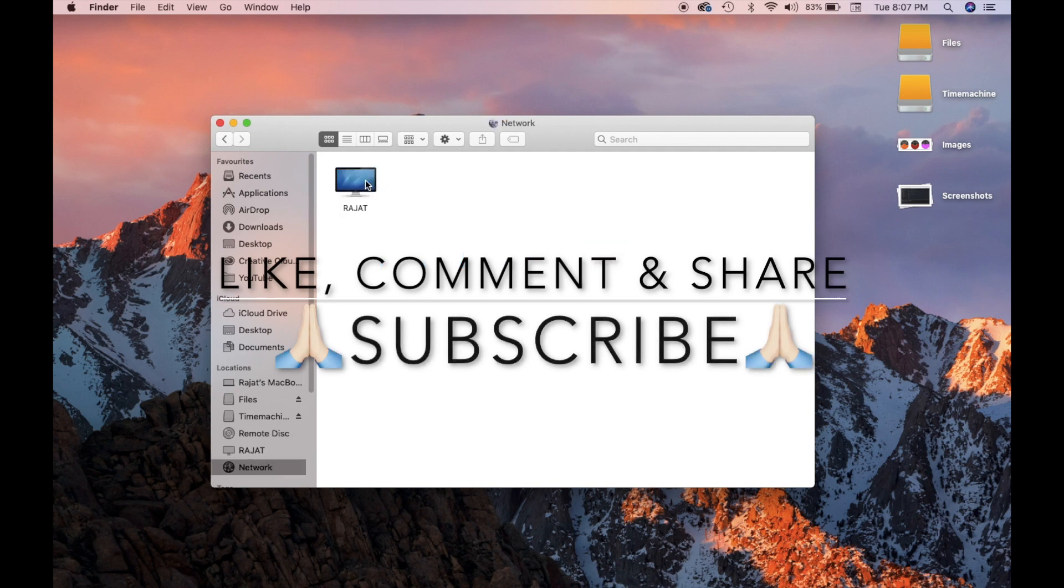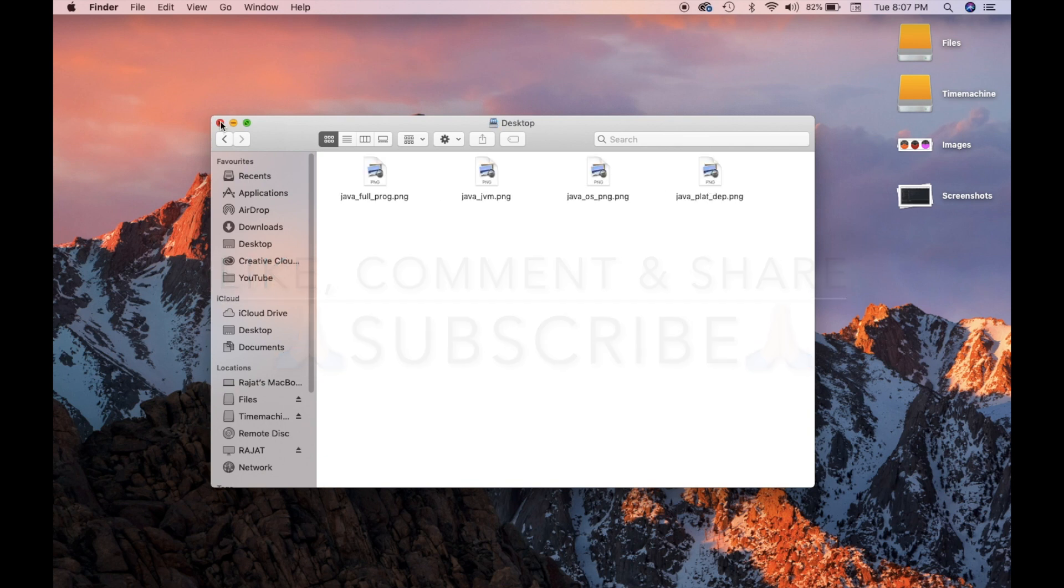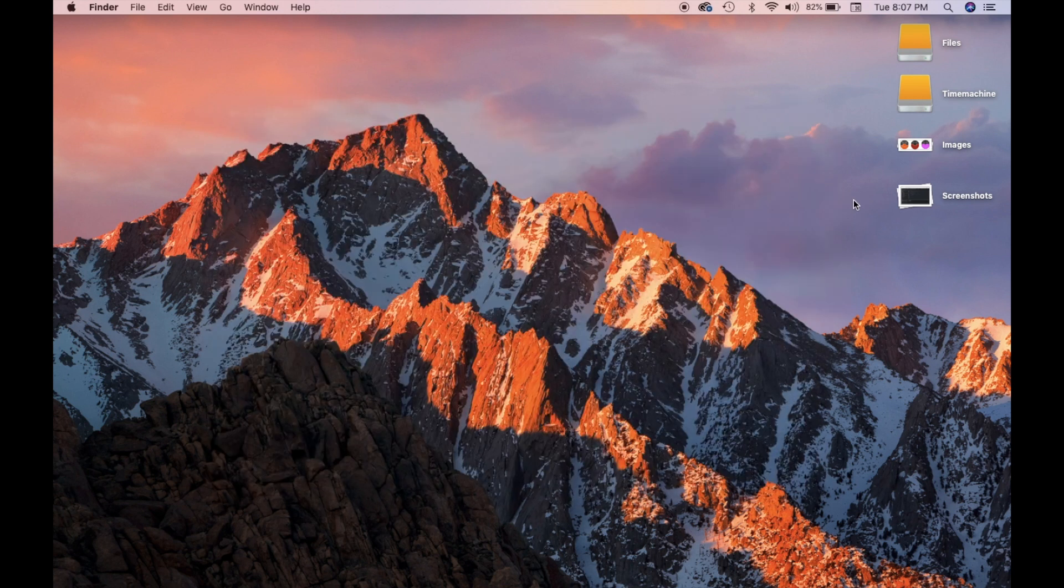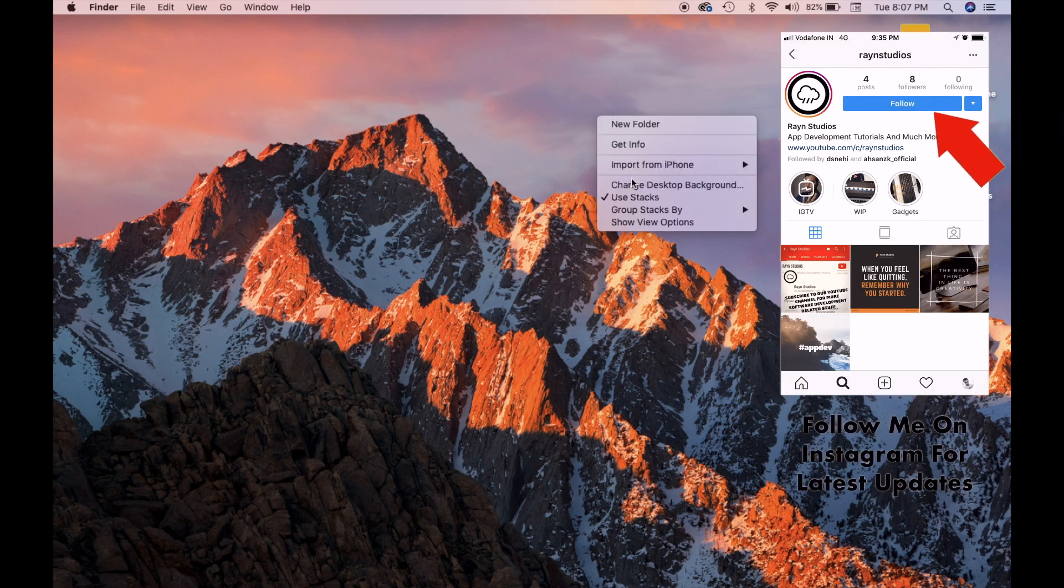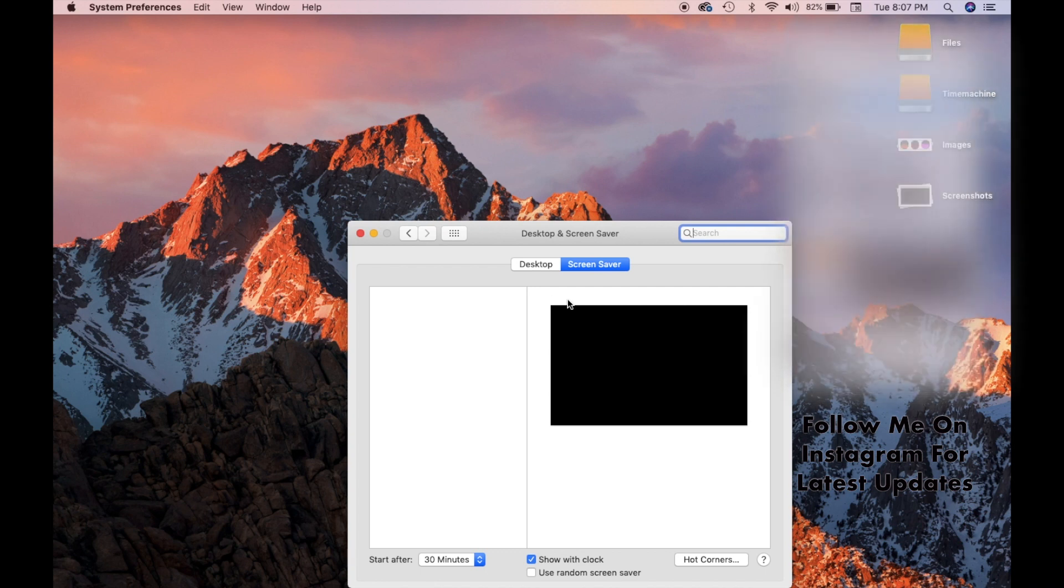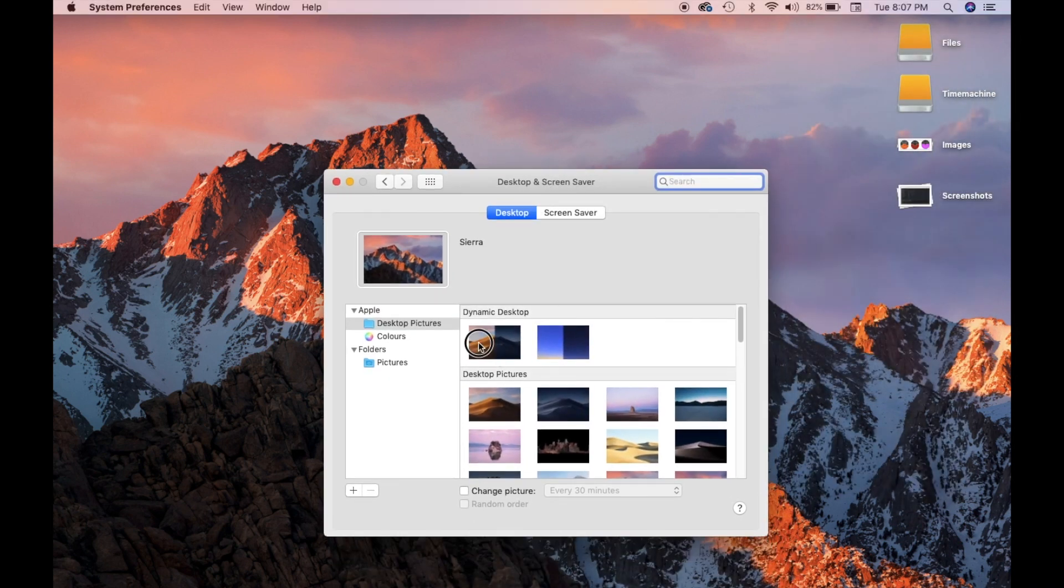And in case you found this video useful, make sure to press the thumbs up button and subscribe to this channel because I release such videos about productivity from time to time. Also consider following me on Instagram for more such productivity and motivational tips related to development. Take care, bye bye, and I'll see you around.